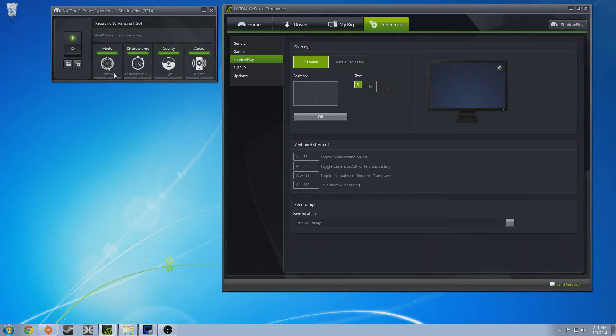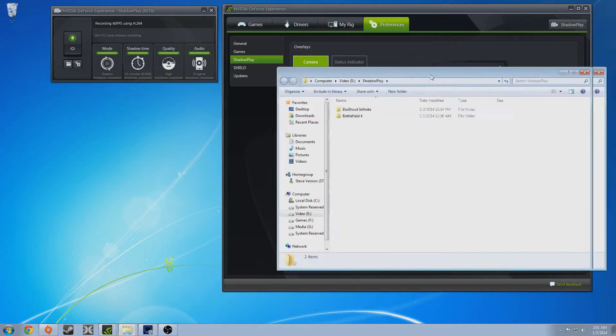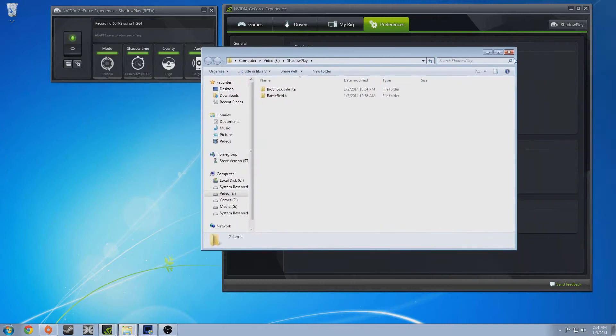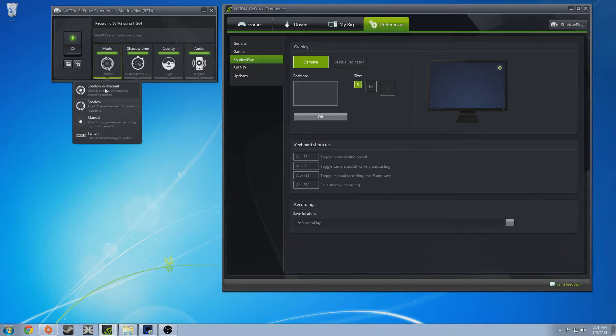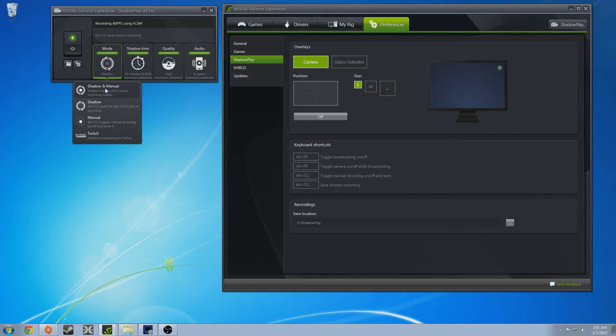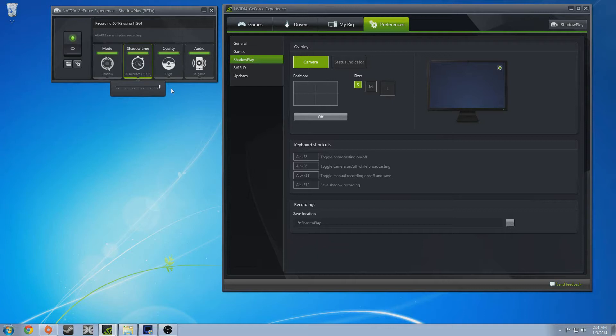But a basic overview of this on off. This just shows you what folder you're recording to. This is your preferences that brings up this tab right here. Mode, you have shadow and manual and then you can live stream. Shadow and manual basically means you can hit Alt F11 and start recording in real time what you're doing right there or shadow is recording all the time.